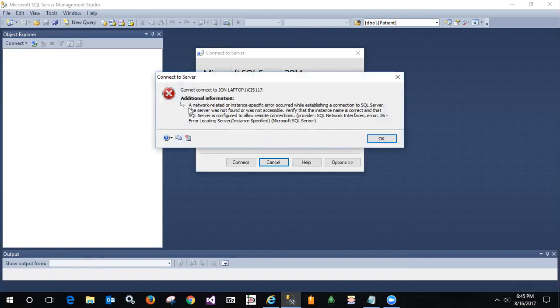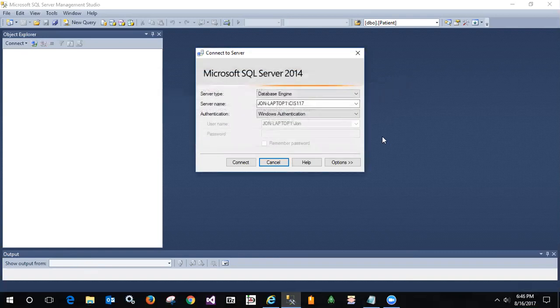You may get a cannot connect error, and the detail may be a network related or instance specific error, most common error 26 locating server instance specified. If that comes up, what has happened is that you probably elected not to have your server run as a dedicated server. If it's running on a local workstation, you only want to use the memory and CPU cycles for that SQL Server when you're actually running it, so it's probably set not to start automatically.